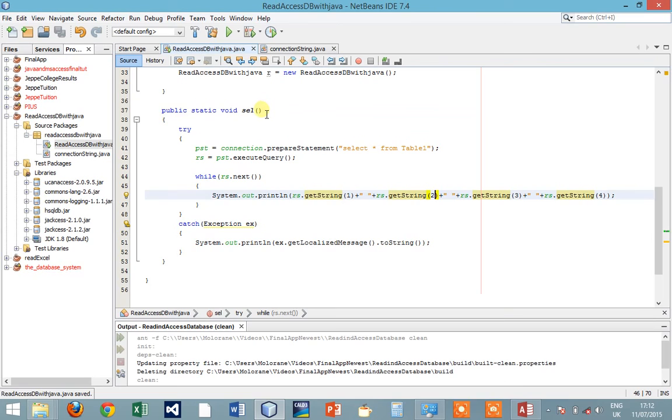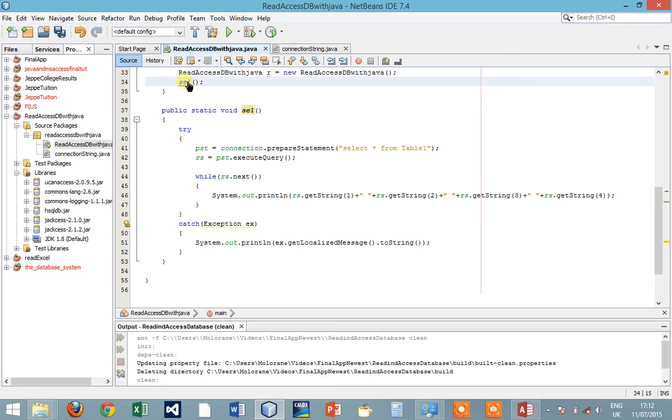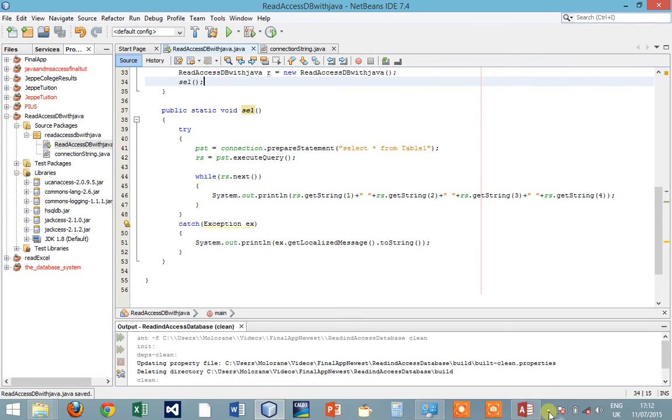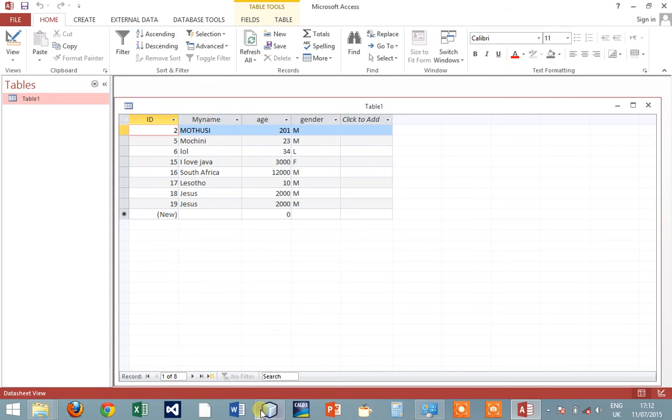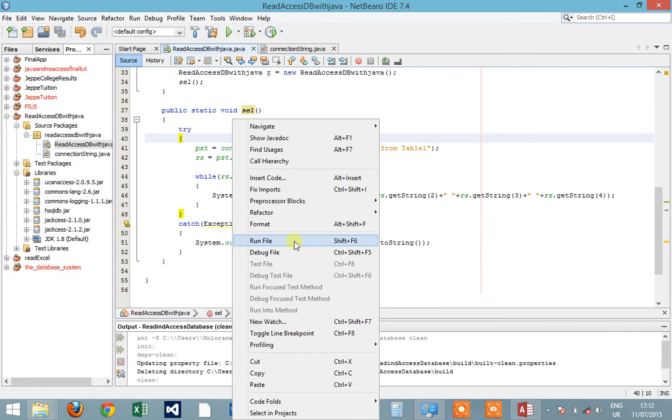So now we can call our select function here so it can actually give us a display of all the required records inside this table. So let's run our program and see what is the result.